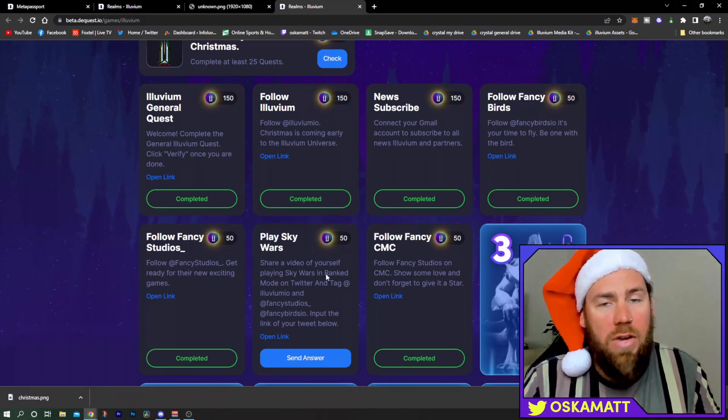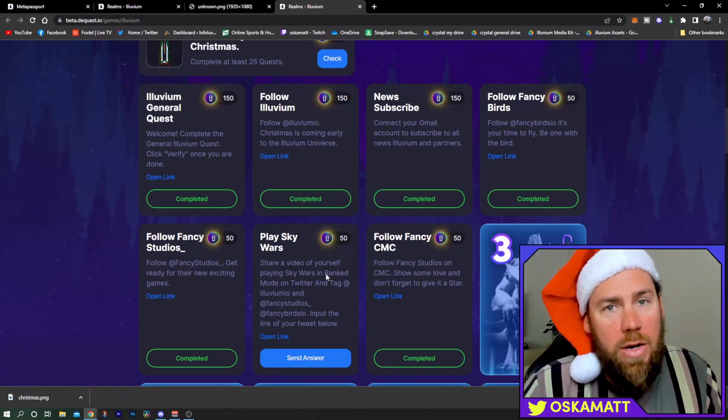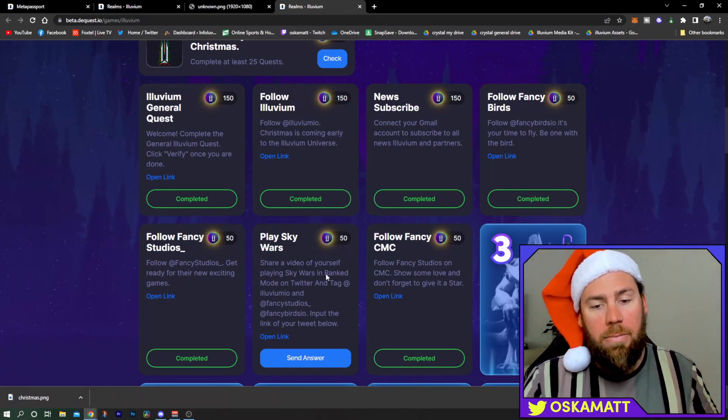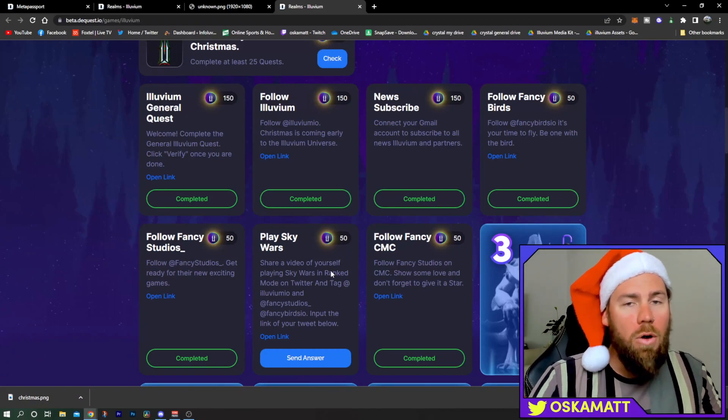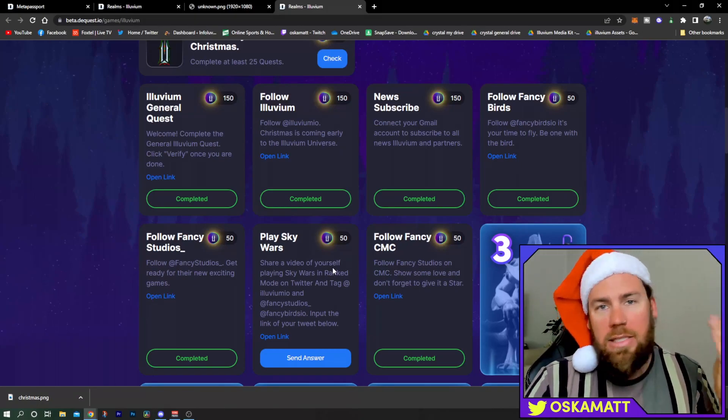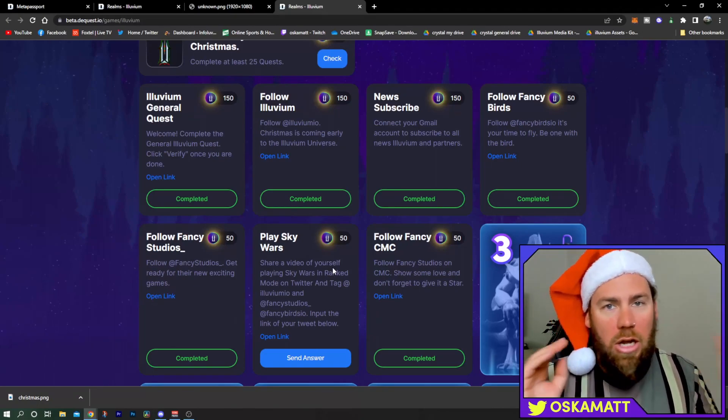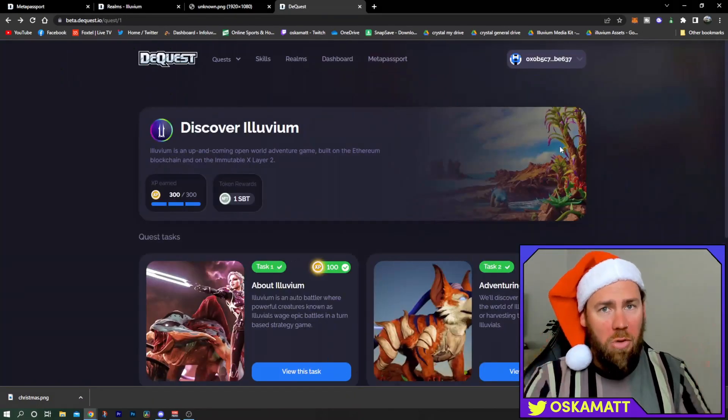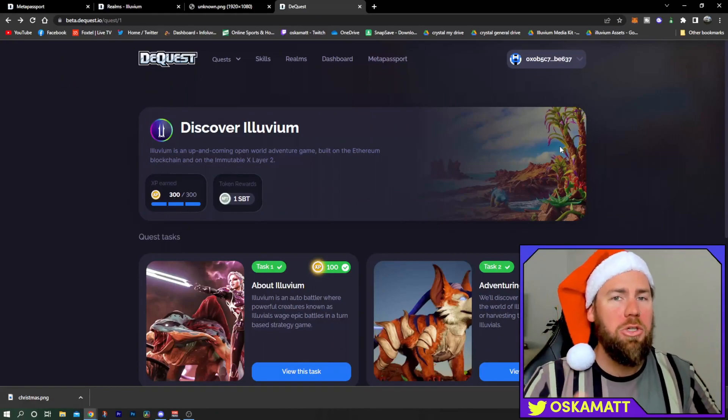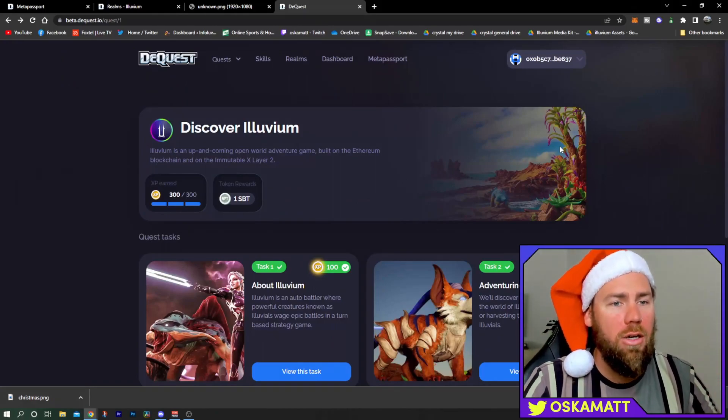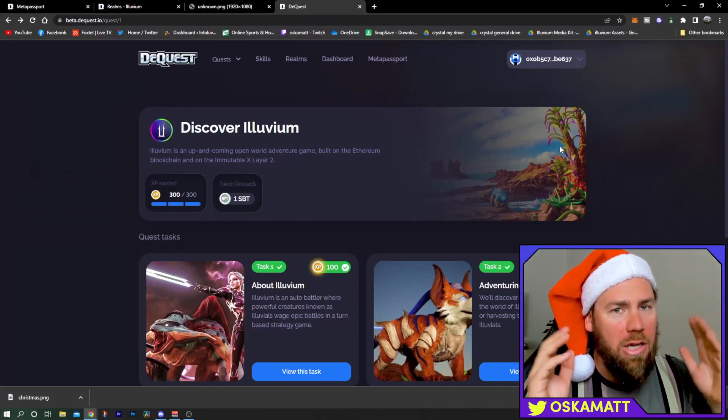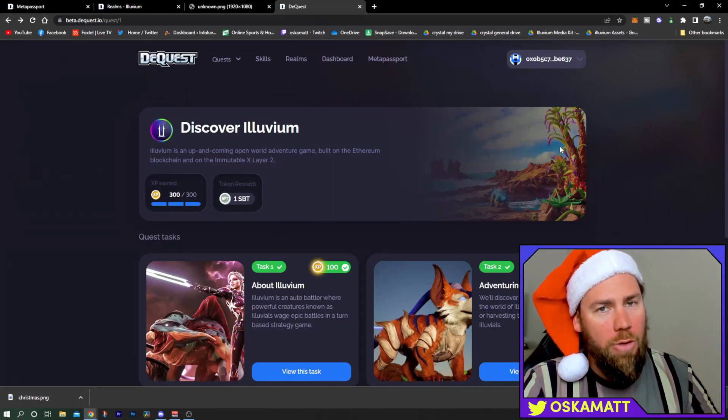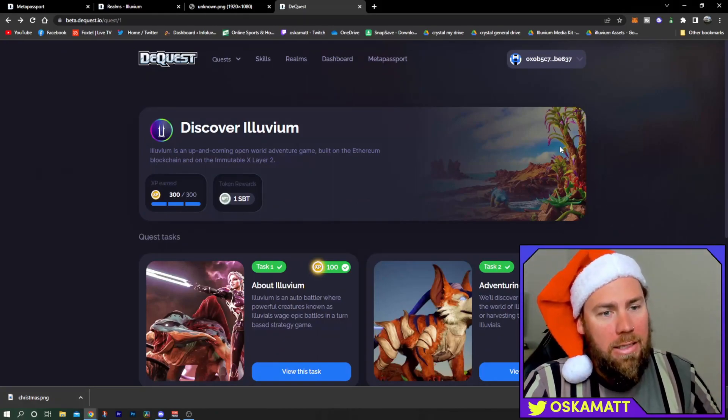Then this one, you're gonna go and play a game and then put a video of you playing it on Twitter and it verifies it. So they're all pretty simple things, same as a Gleam. You just go and check them off that you've done them. Whilst you're on here, make sure you go onto the Illuvium page and do the Illuvium quest. This is one of the main things you do as you're checking off those days.